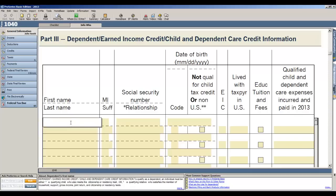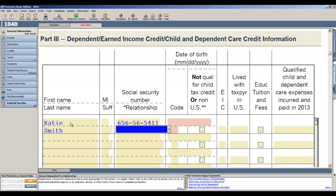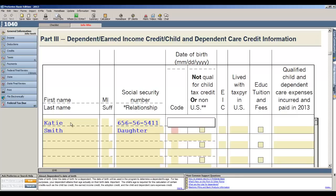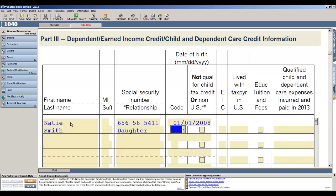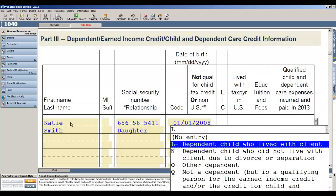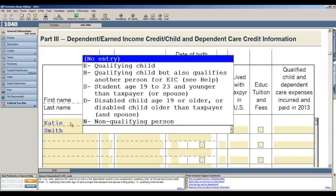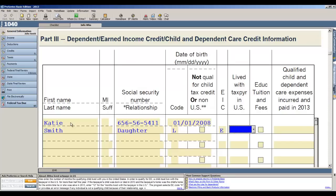So we'll put in a dependent and her name is Katie, her social, she's the daughter so we simply type D on the relationship field, and then the date of birth for Katie is 2008. The dependency code is a dependent who lived with the client, and then for EIC we'll indicate that yes, this is a qualifying child and lived with the taxpayer in the US for 12 months.